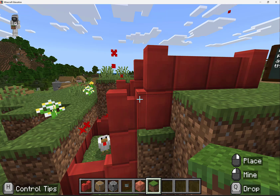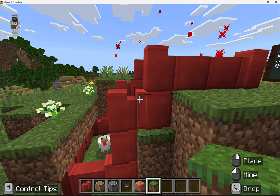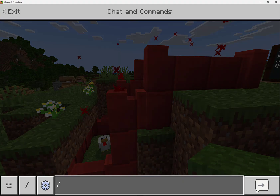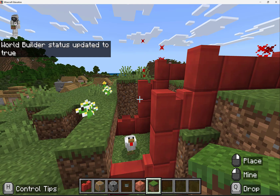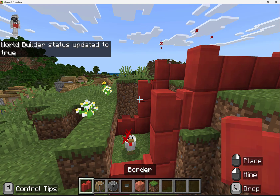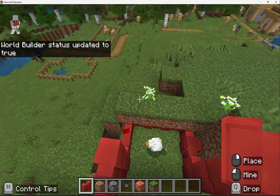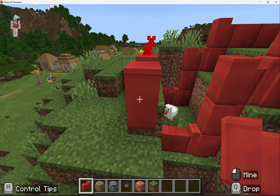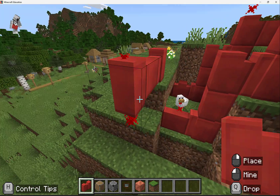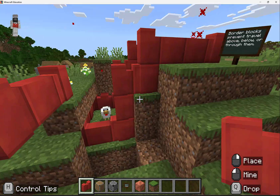If I wanted to enable or disable world builder status, I would use the forward slash WB command to toggle world builder status. Now that I have world builder status set to true, I'm able to enter and go through the border block area. I would be able to place more border blocks, and I can see that those red particles extend in both up and down directions.